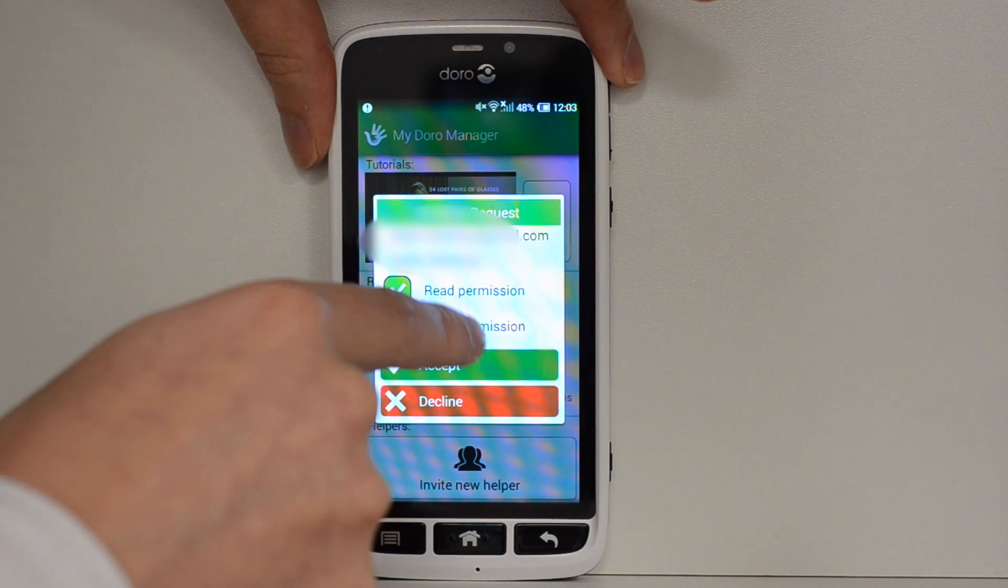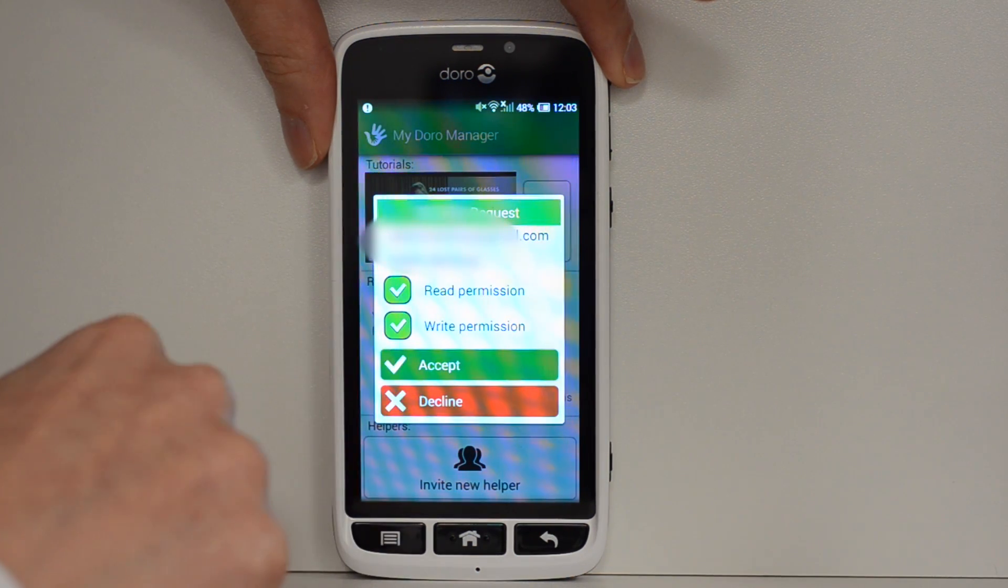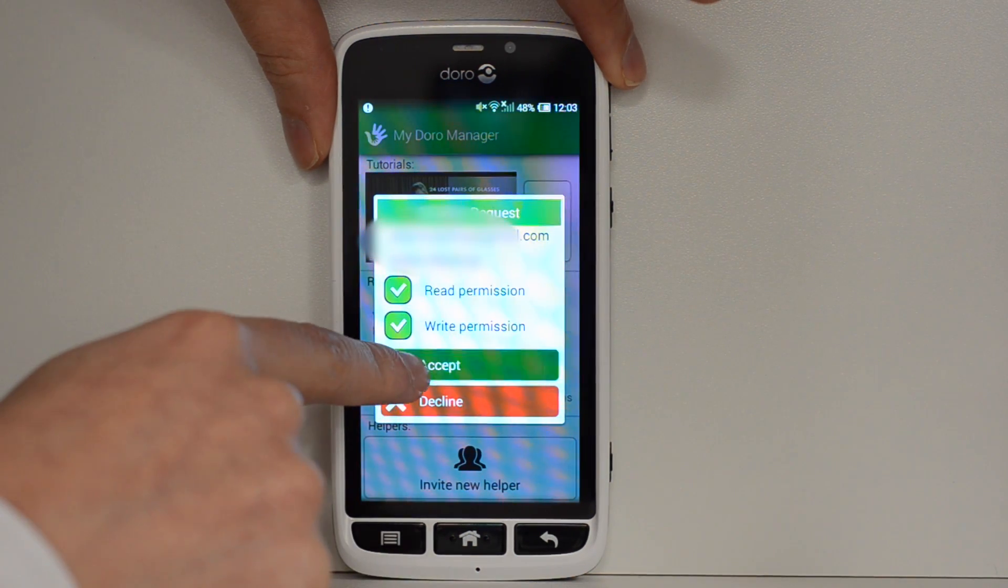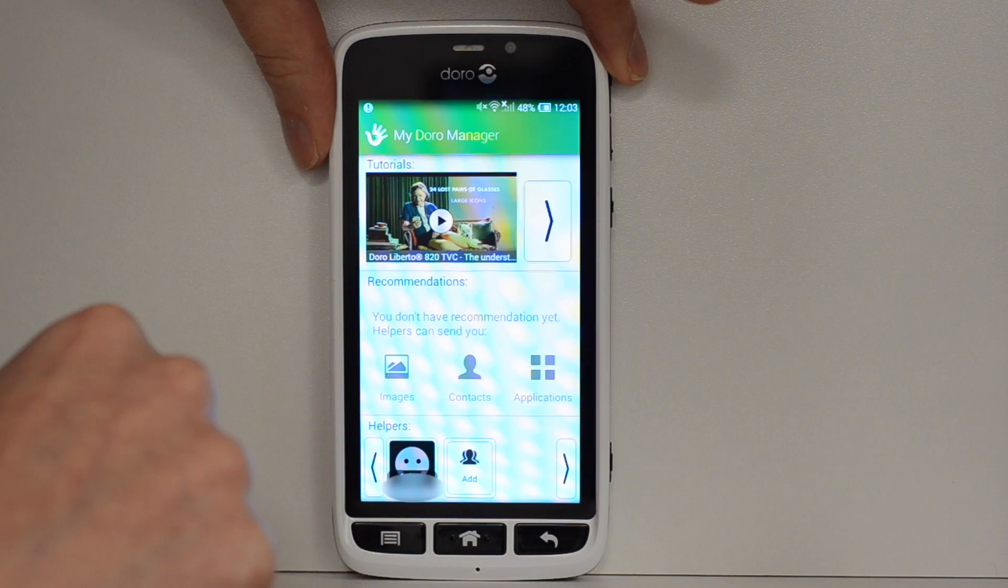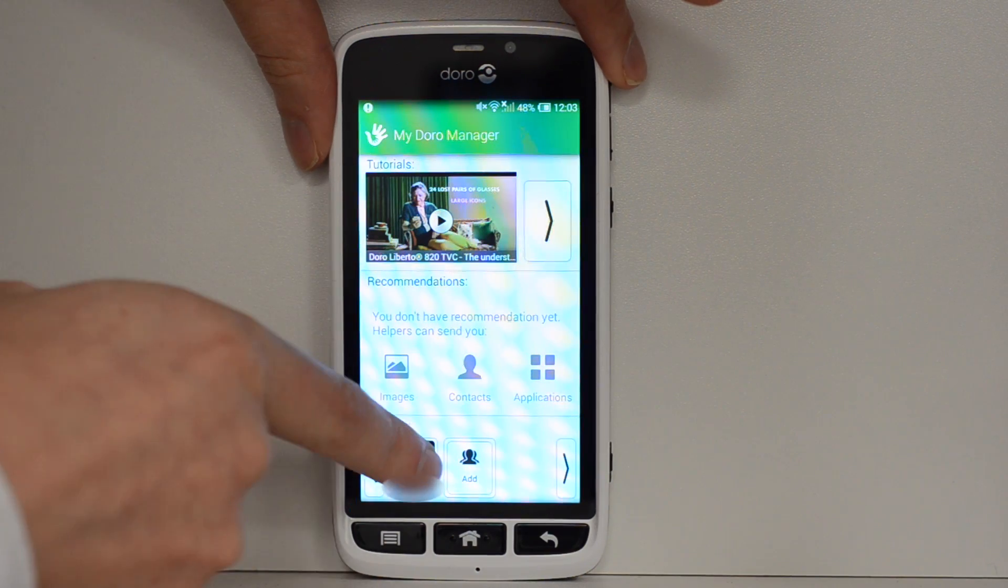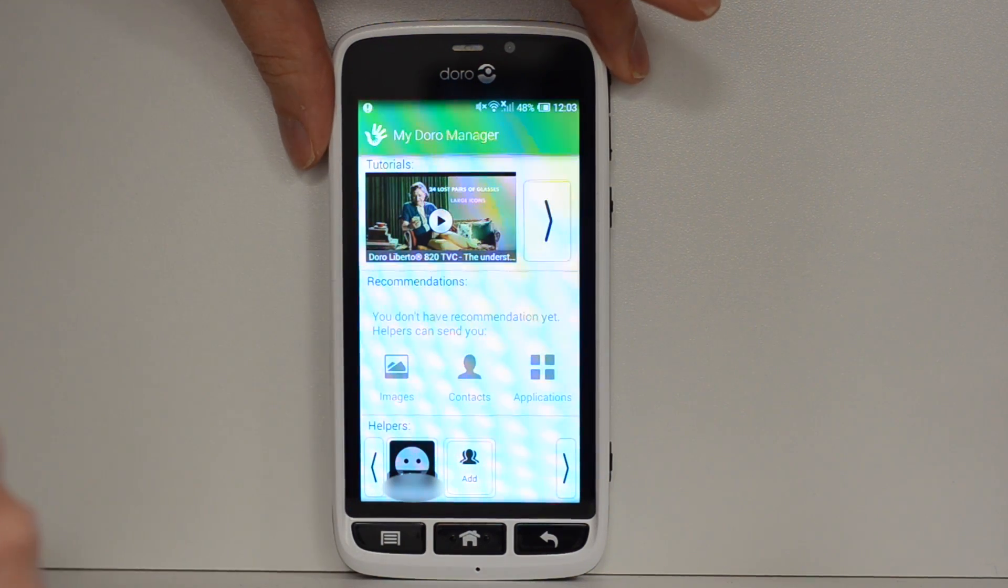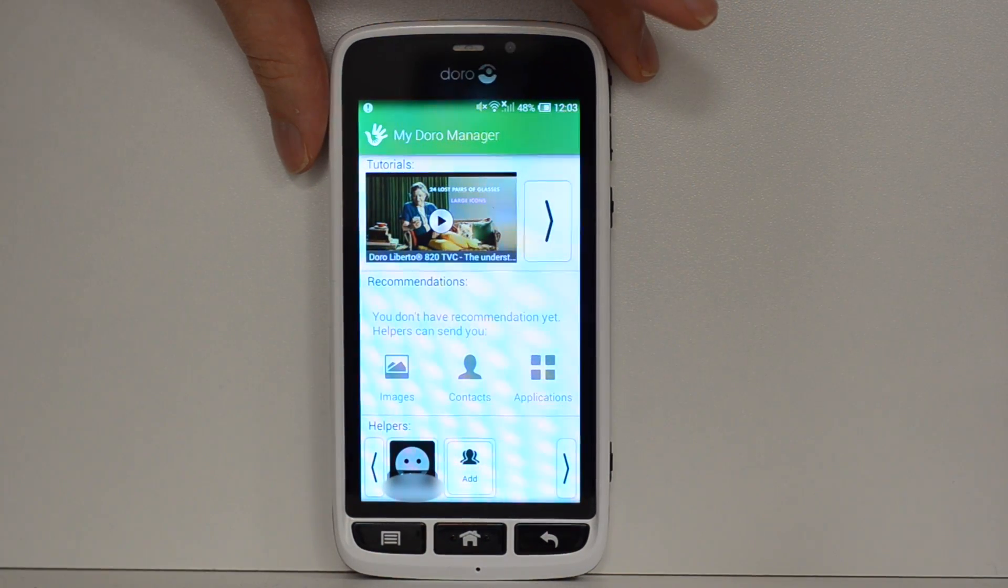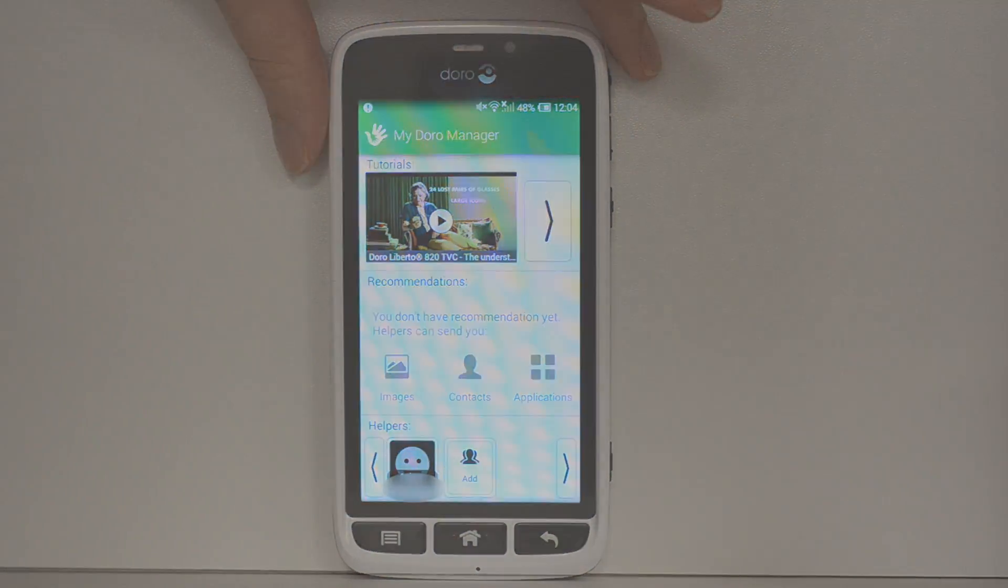The details of who it is, make sure I know who they are and accept. And that will add to the helpers. You can have as many helpers as you need, just to make sure there's somebody there to help.